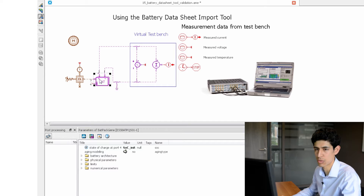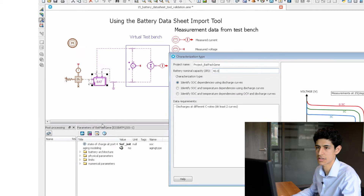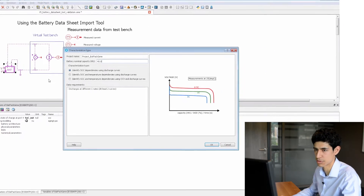To launch the tool, we click on the battery model and launch the battery datasheet import tool.